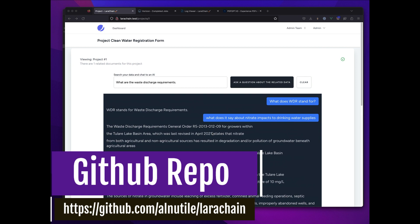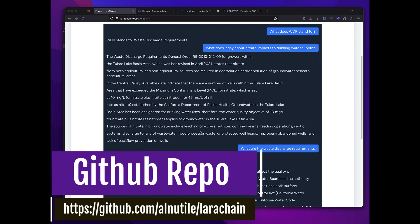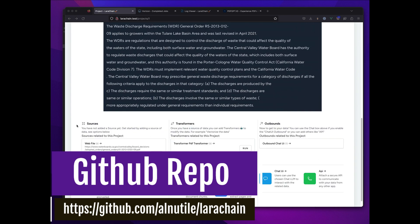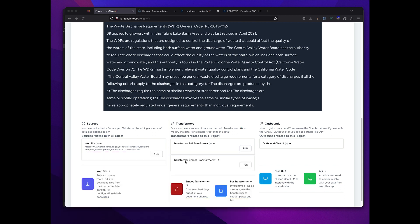In this case we're gonna set up a website as a source that has a file. We're gonna bring that file in and transform it. Since it's a PDF, I'm gonna use a PDF transformer.